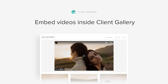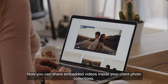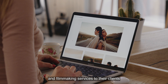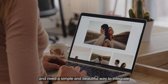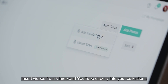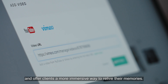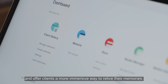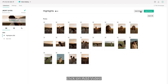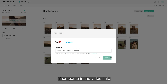Embed videos inside Client Gallery. Now you can share embedded videos inside your client photo collections. We know that many of our users provide photography and filmmaking services to their clients and need a simple and beautiful way to integrate video content into their client galleries. Insert videos from Vimeo and YouTube directly into your collections and offer clients a more immersive way to relive their memories. Just open a new or existing collection, click on Add Video, select Add YouTube or Vimeo, then paste in the video link. That's it.